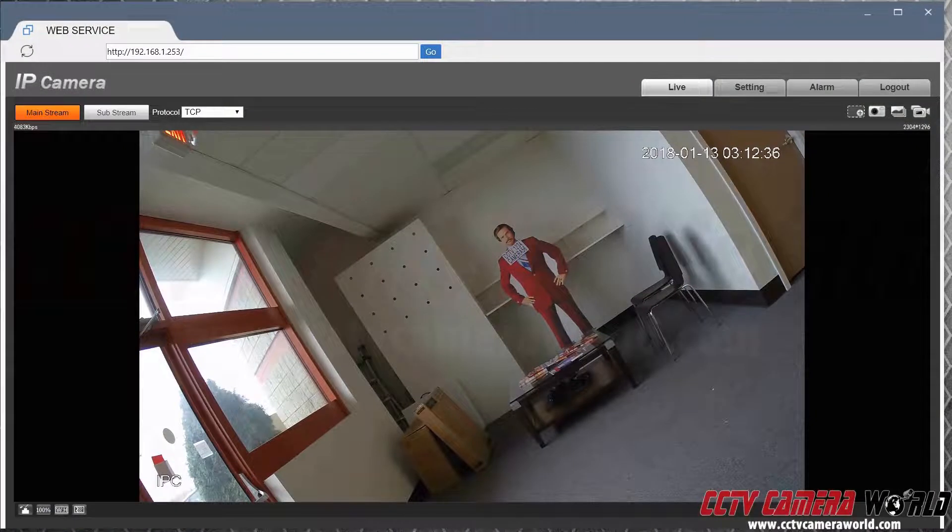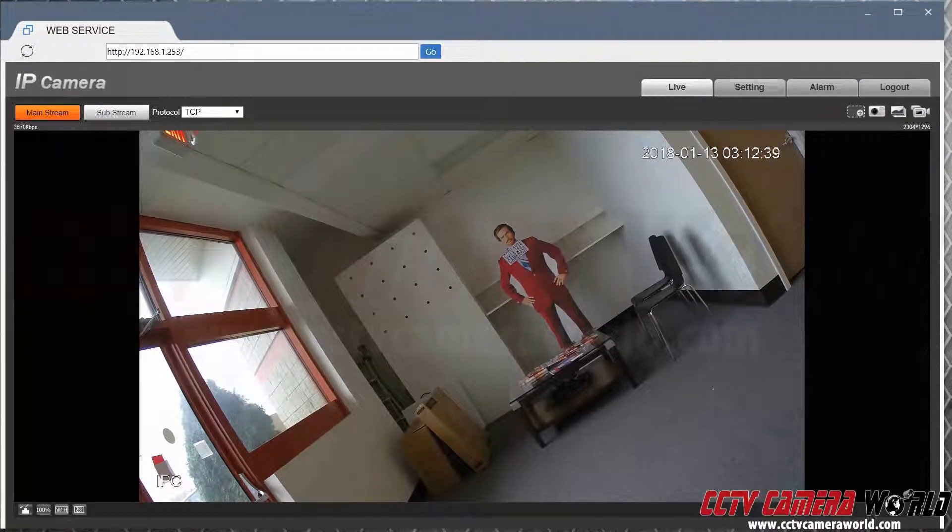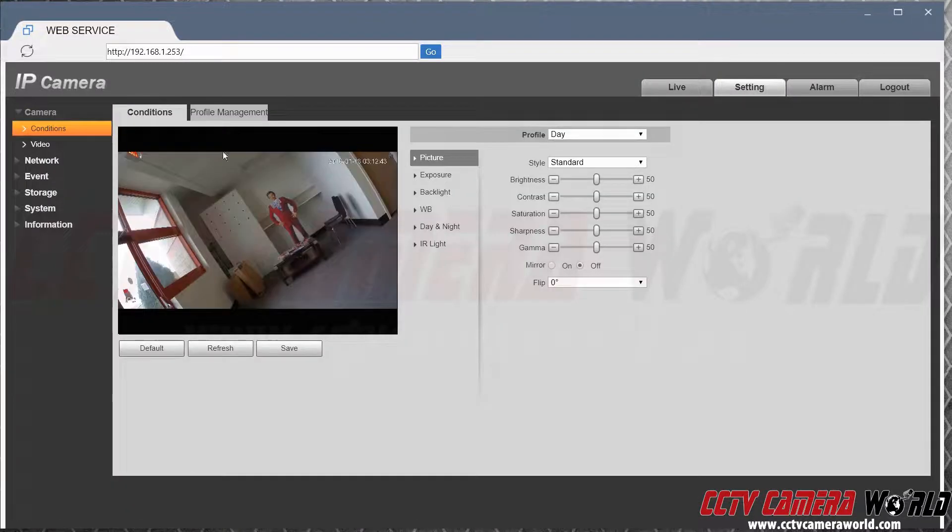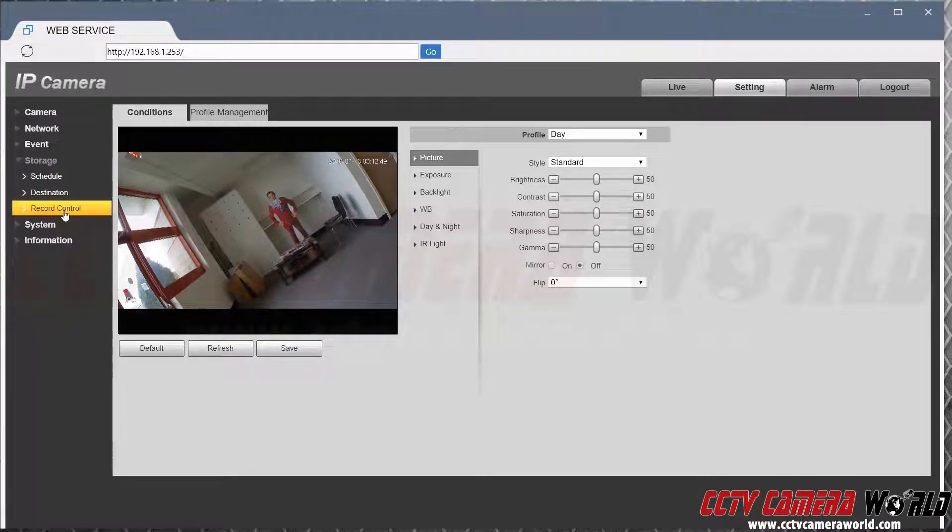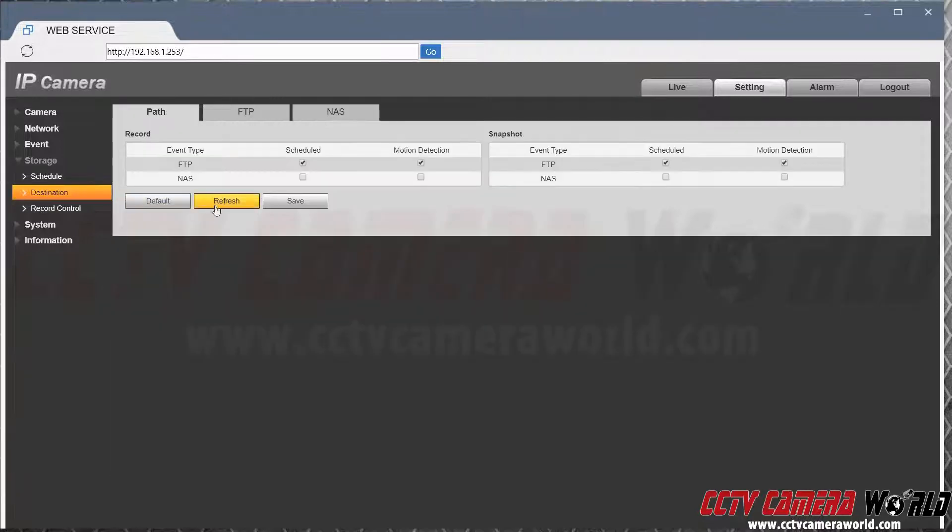In this video we're going to show you how to use the FTP function on your IP camera to upload snapshots to an FTP server. Logged into the camera, go into settings and the first thing I want to do is configure my FTP server. It's actually under storage and not network where most people would go.